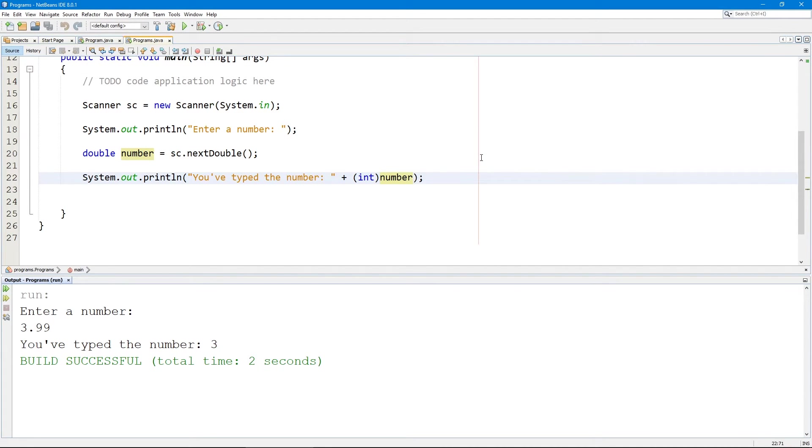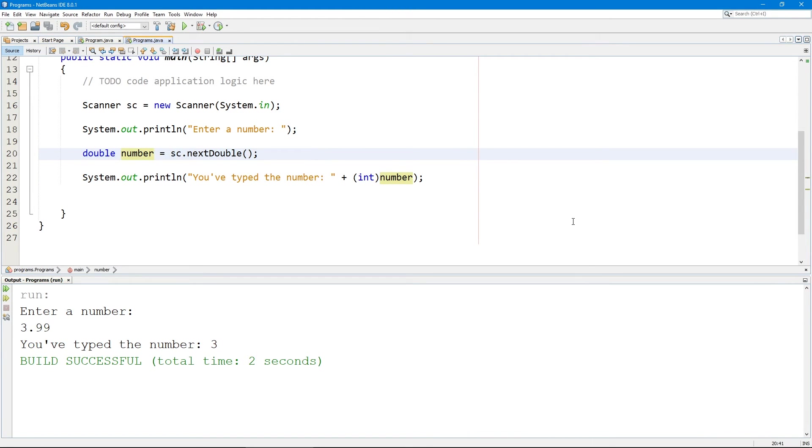So this was the video guys, and in this we see how to read an integer and a double and how to convert data types. Thank you guys for watching this video, see you guys next time.